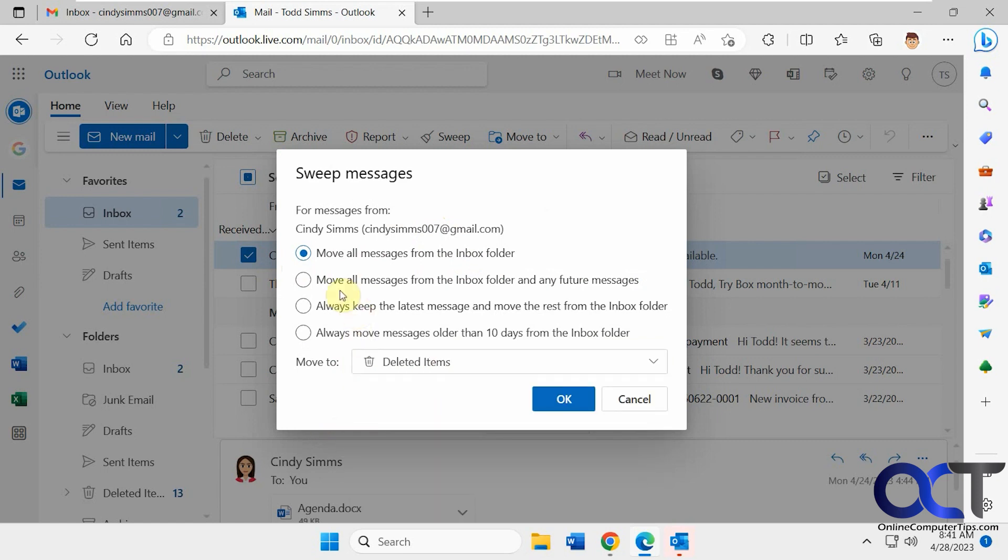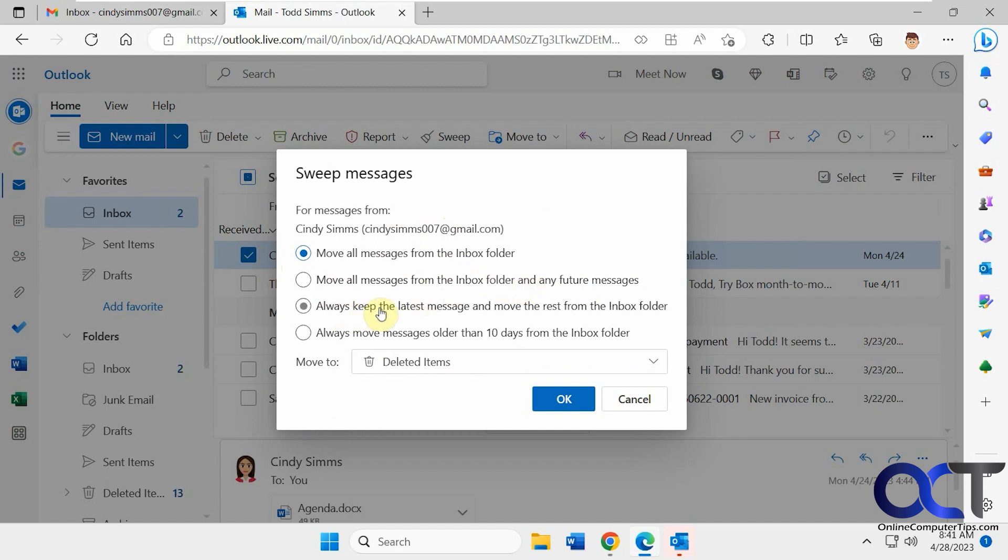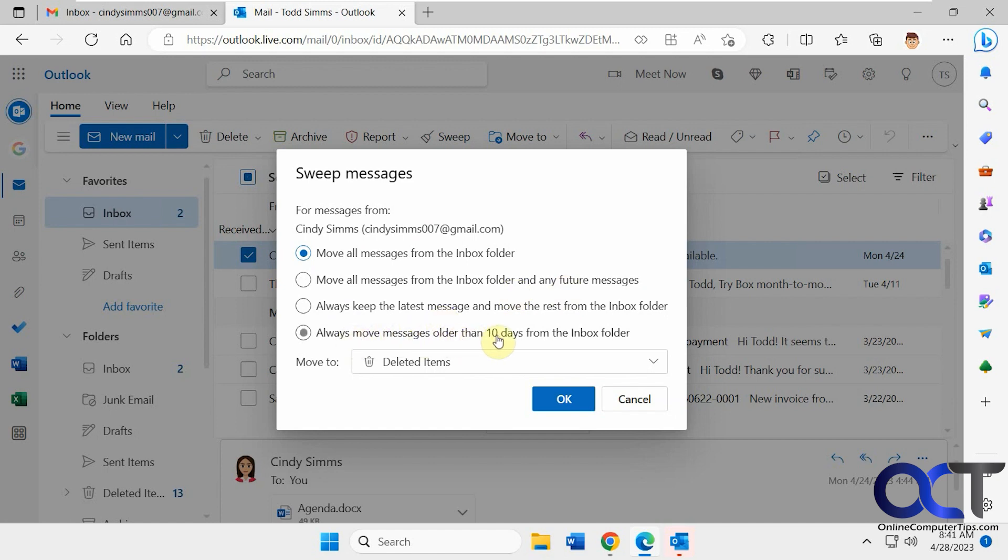And then you have the other option to move all messages from the inbox and any future messages to that folder that you specify there. So this will create a sweep rule. And then always keep the latest message and move the rest from the inbox folder. So keep the newest one, then move any older ones to the folder of choice here. And then always move messages older than 10 days to that folder.